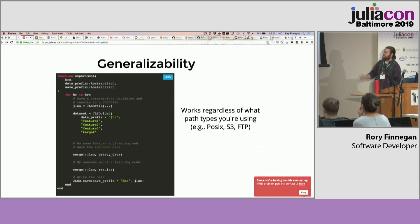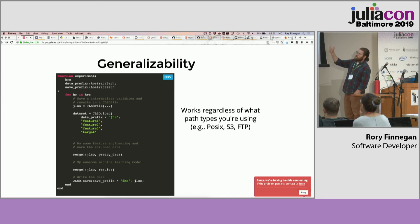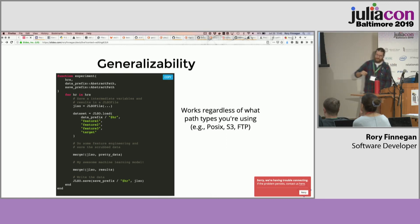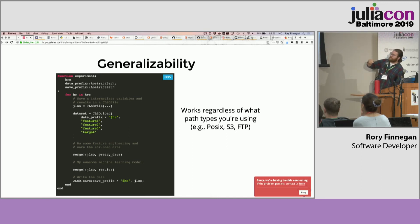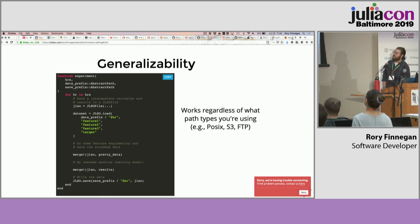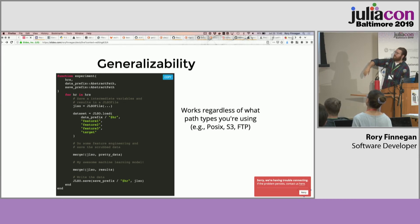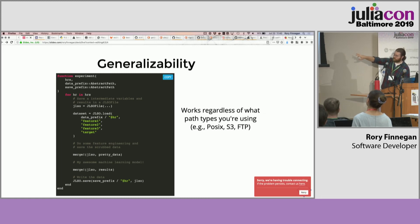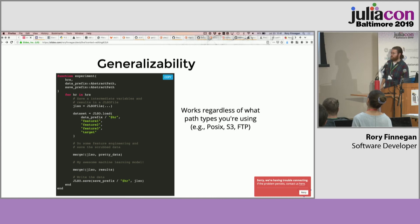So generalizability — this is a common example for us to work through. We're looping over hours, basically trying to work on some model. I've extracted away the actual model part because right now we care about the boring stuff, which is file stuff. We're getting some features, saving the features for later analysis, running a model, getting the results, saving that as well, and at the bottom doing a JLSO save — it could be some other format too, it works the same way.